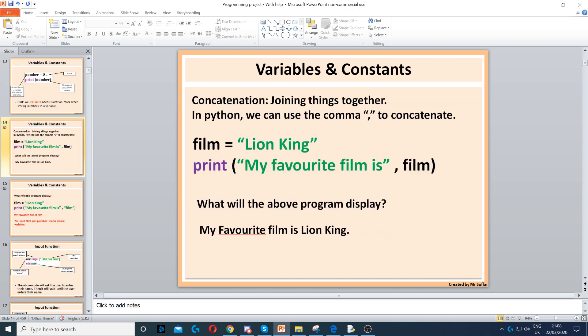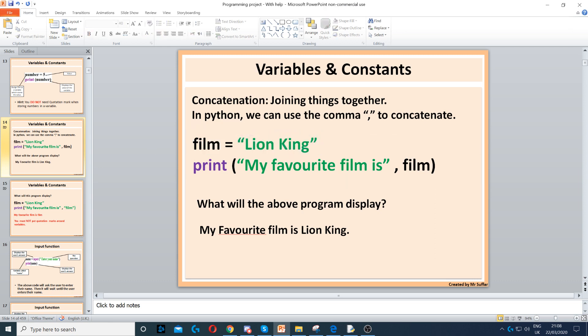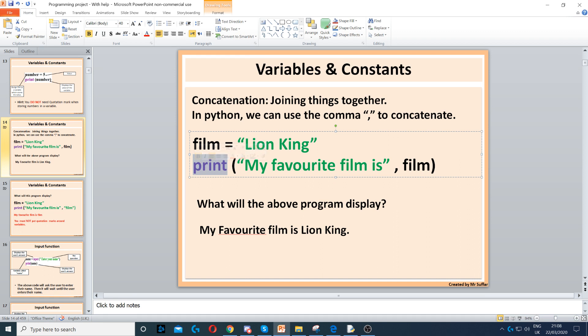Here, we've got film equals Lion King, so we're storing Lion King inside the variable film. And then we're printing — which is displaying — 'My favorite film is' and then film. Remember, film is storing Lion King, so this program will display: My favorite film is Lion King.